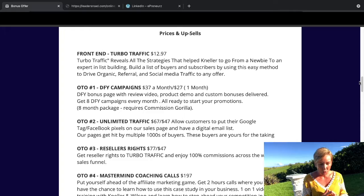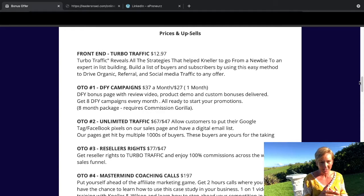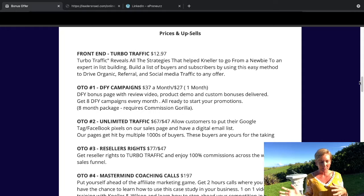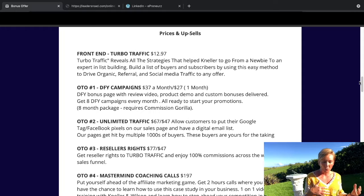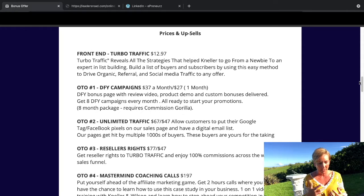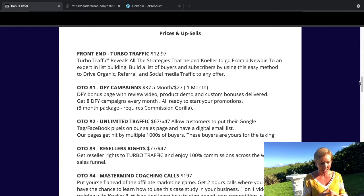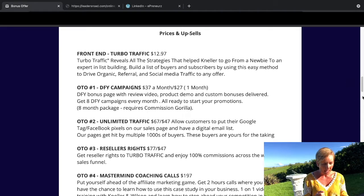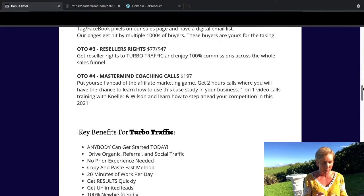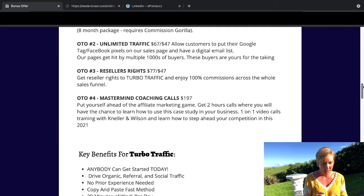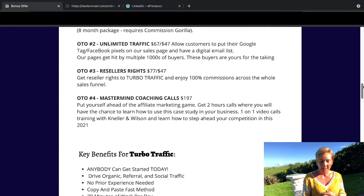Upsell two, unlimited traffic, which is $67 or downsell is $47. Allow customers to put their Google tag, Facebook pixels on our sales pages and have a digital email list. Our pages get hit by multiple thousands of buyers. These buyers are yours for the taking.